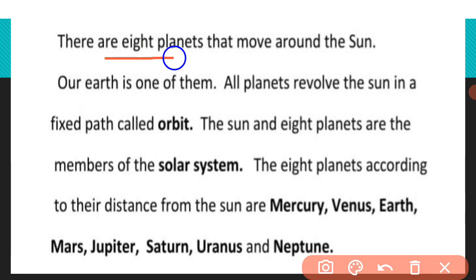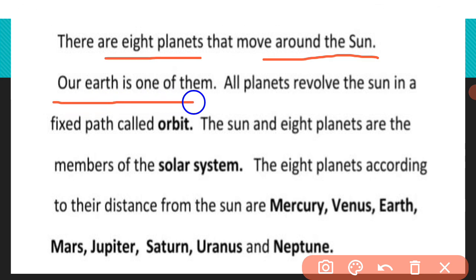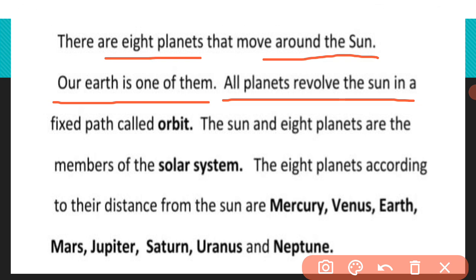There are eight planets that move around the sun. Our earth is one of them. Sun के चारों ओर हमारे eight planets move करते हैं जो कि solar system के members हैं। All planets revolve around the sun in a fixed path called orbit. यह सभी planets अपने एक fixed path पर move करते हैं, जिसे orbit कहा जाता है।